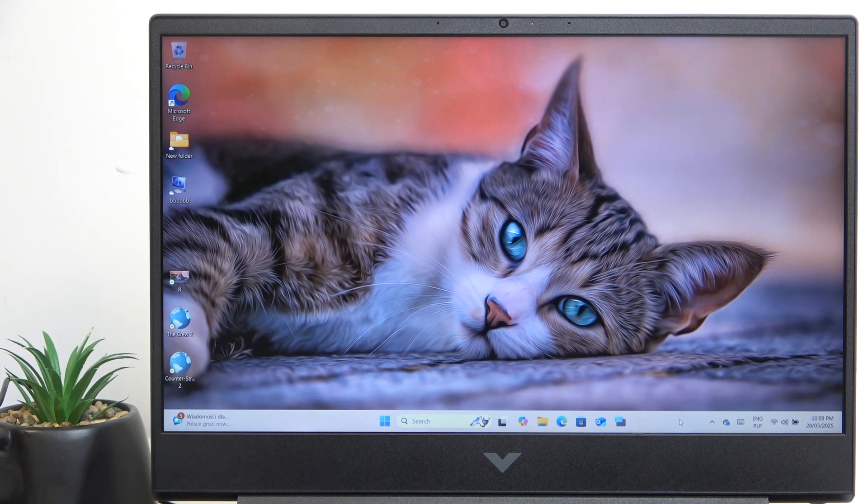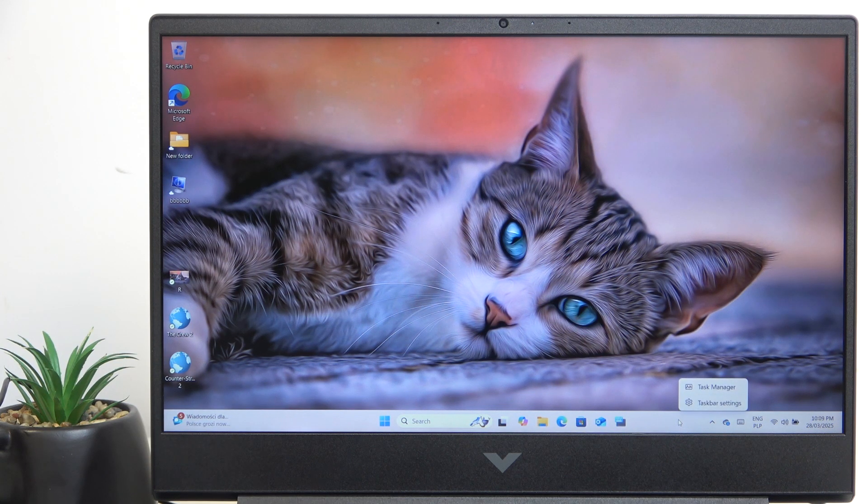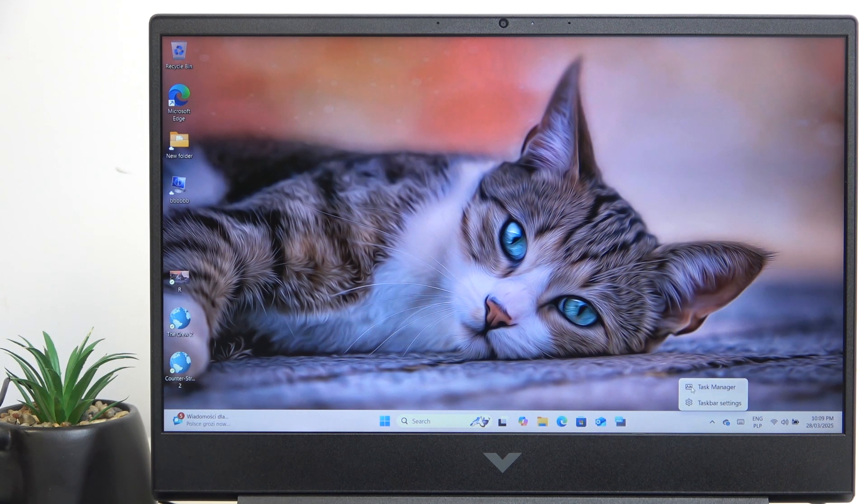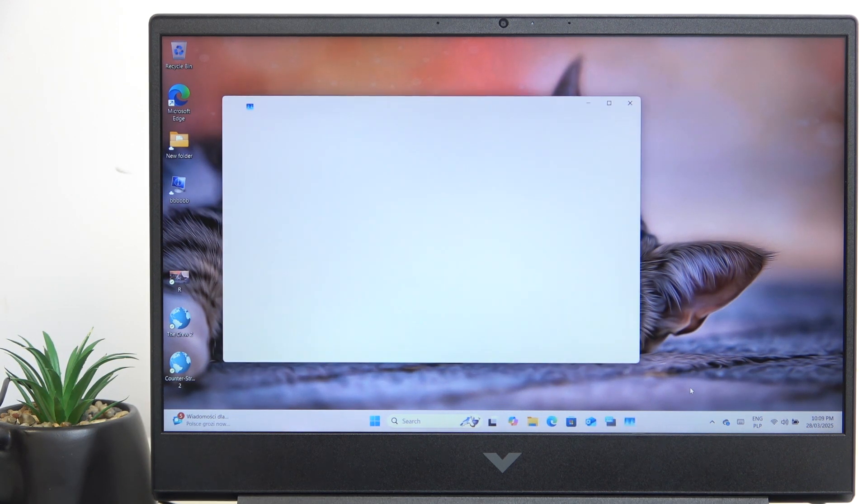The first thing you can do is right click on the taskbar and go to Task Manager.